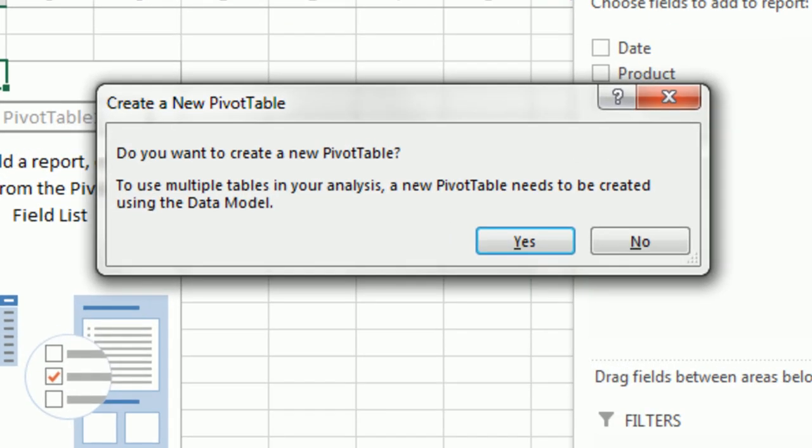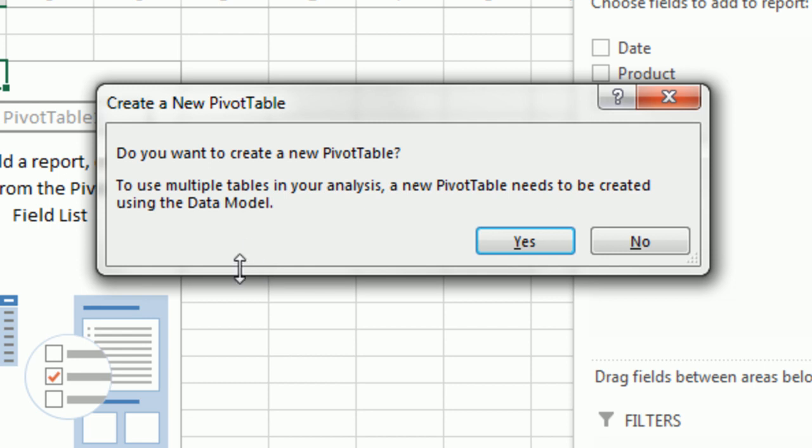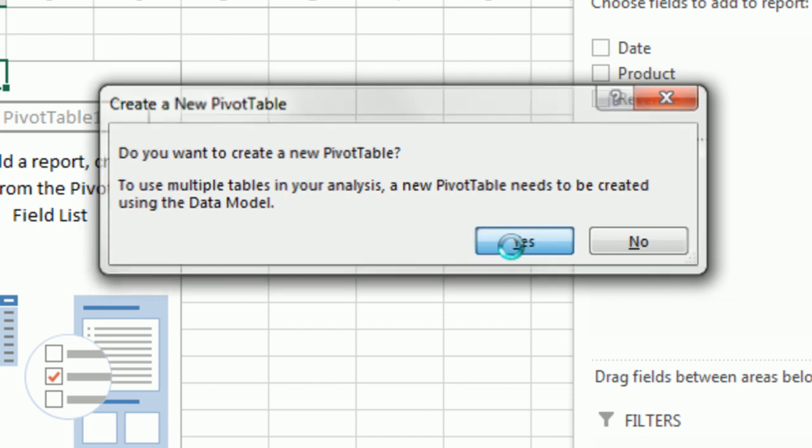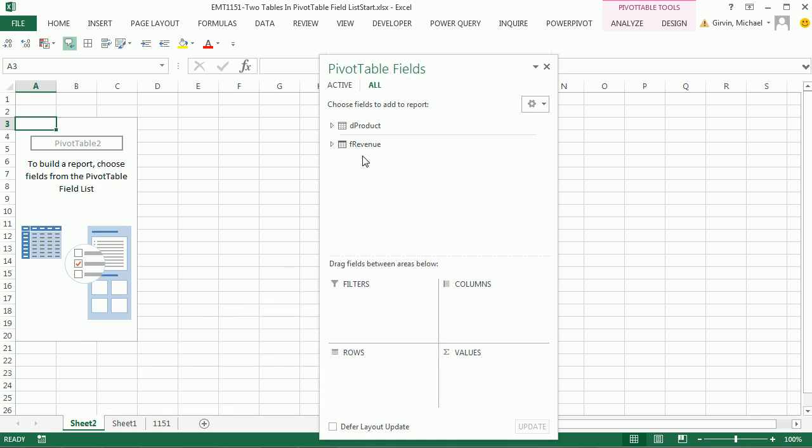And it gives us this message. It'll only come up in 2013. It says, do you want to create a new pivot table? To use multiple tables in your analysis, the new pivot table needs to be created using the data model. Here's the thing. You don't even have to have Power Pivot, which is kind of hard to get because the data model, the engine behind Power Pivot, is in all versions of Excel 2013. So this is great. I'm going to click Yes. Sure, of course, I want to put it into the data model. And there it is. Now we can see both tables.